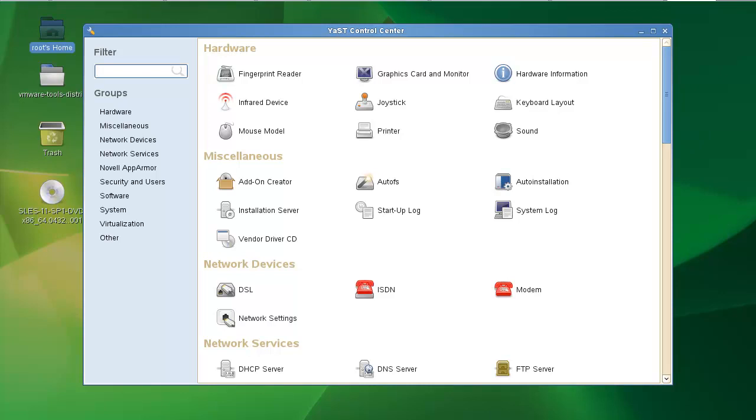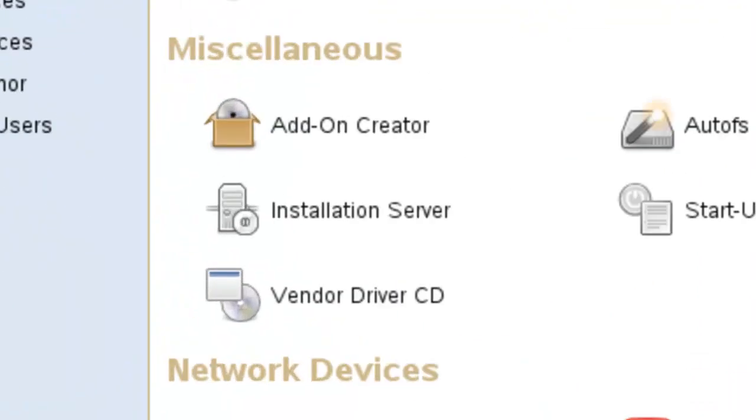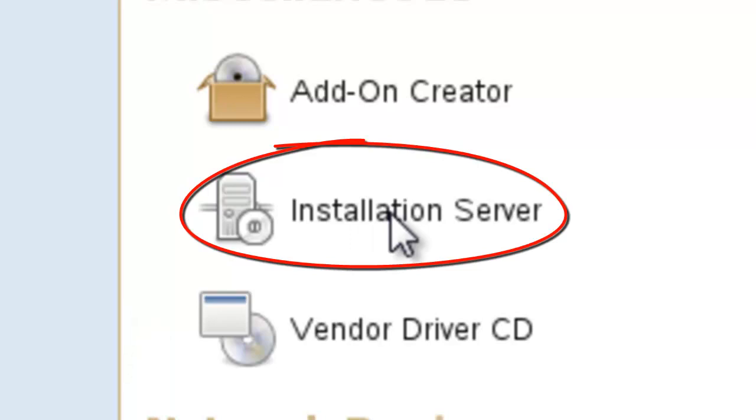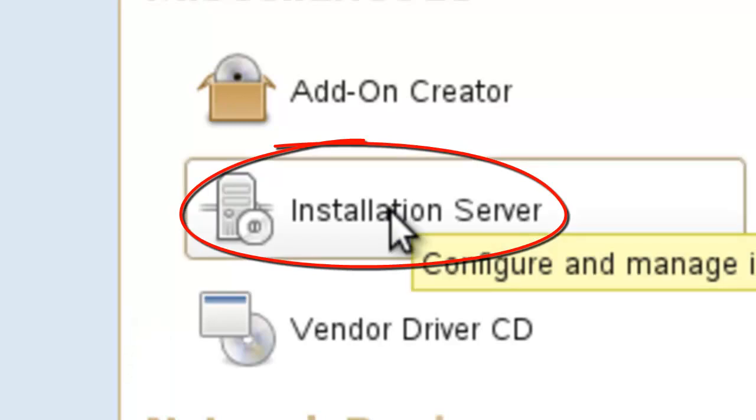So I'm getting ready to do an install of OES 11. It's still beta, but I thought before I do that, I'd show you real quick how to make an install server using just YaST. You don't have to necessarily use YaST, but it's super easy to do it this way.